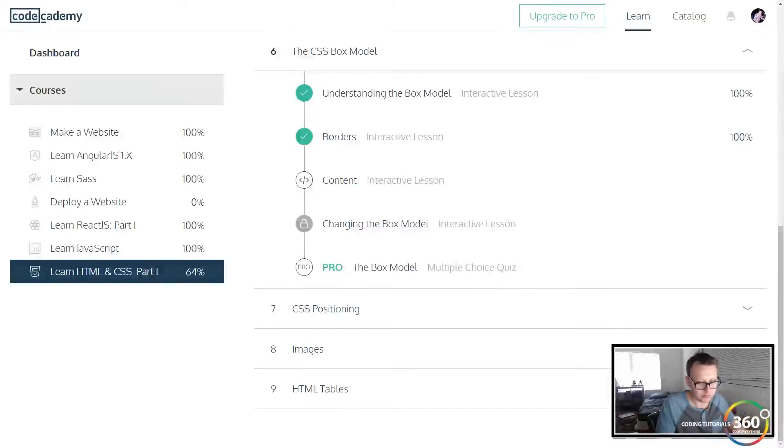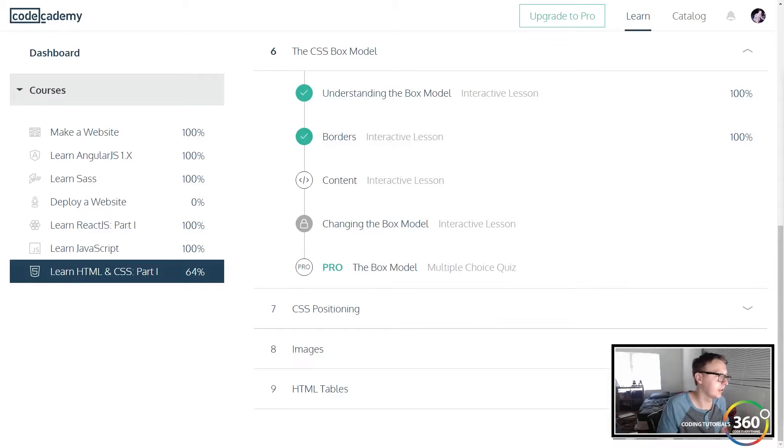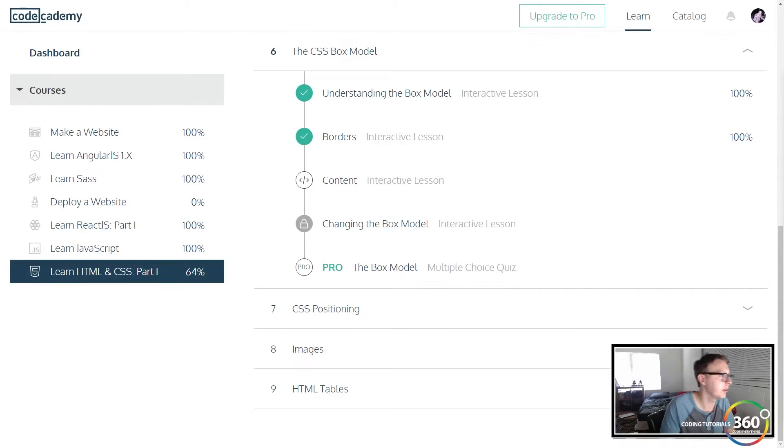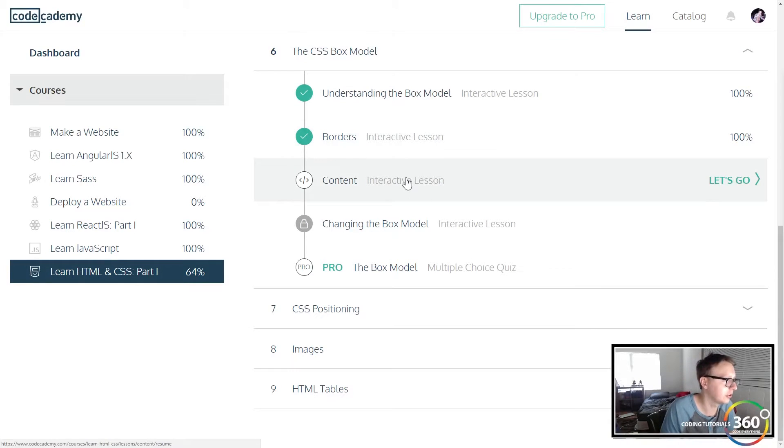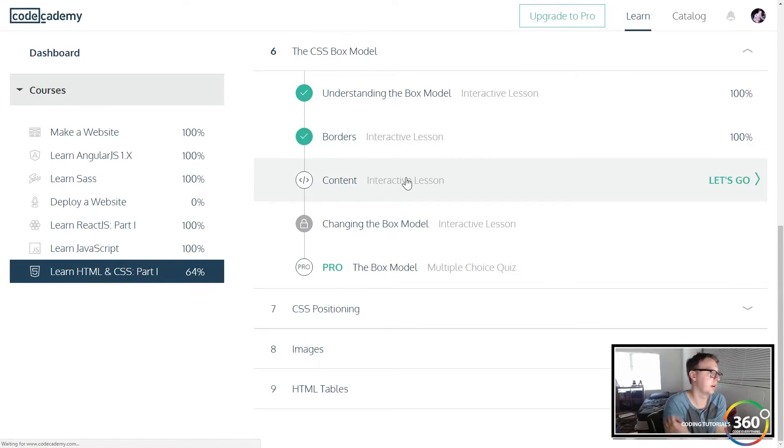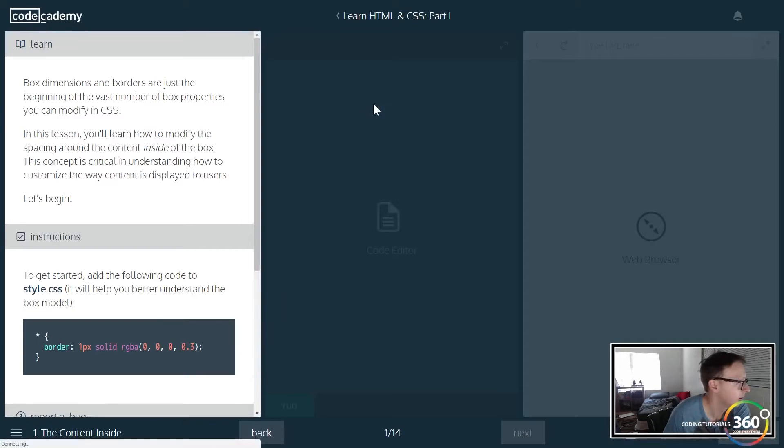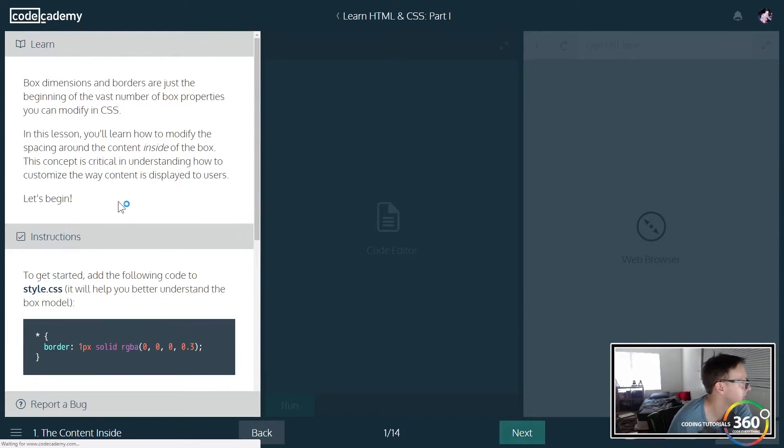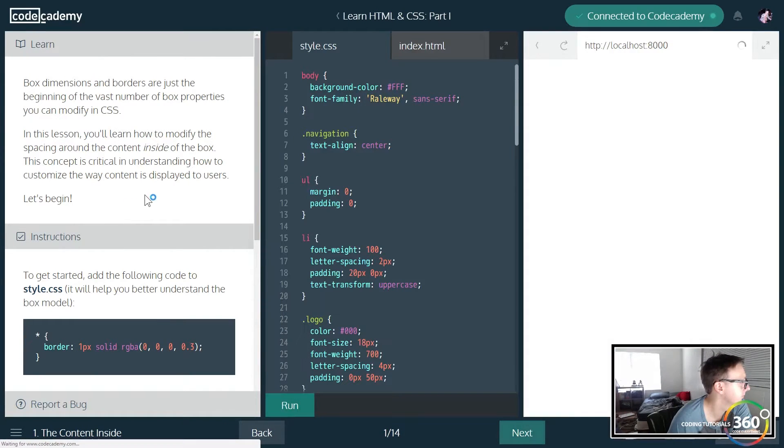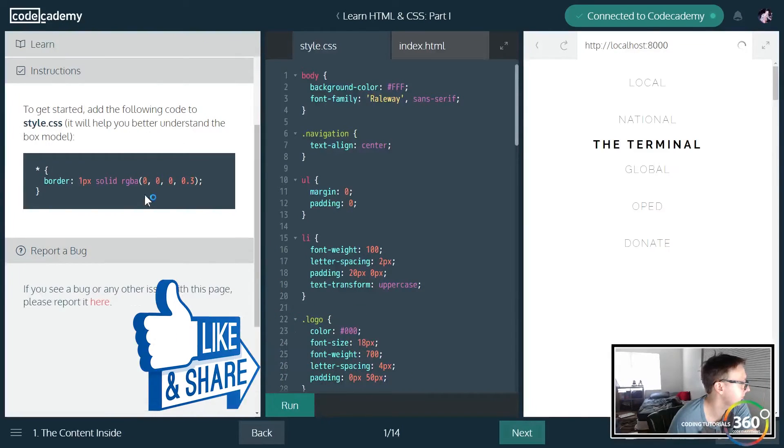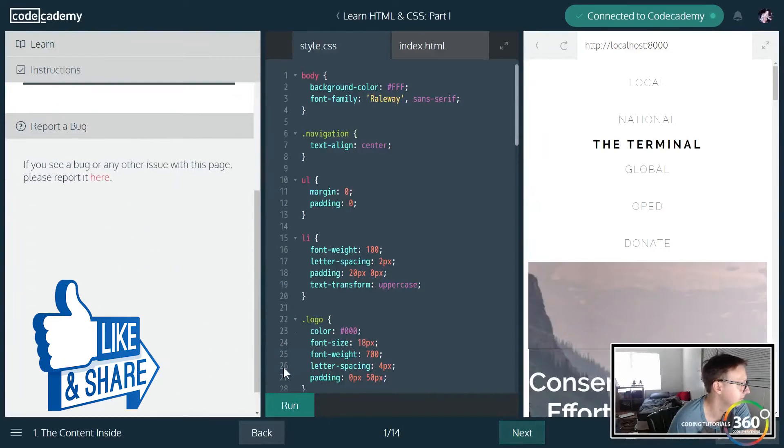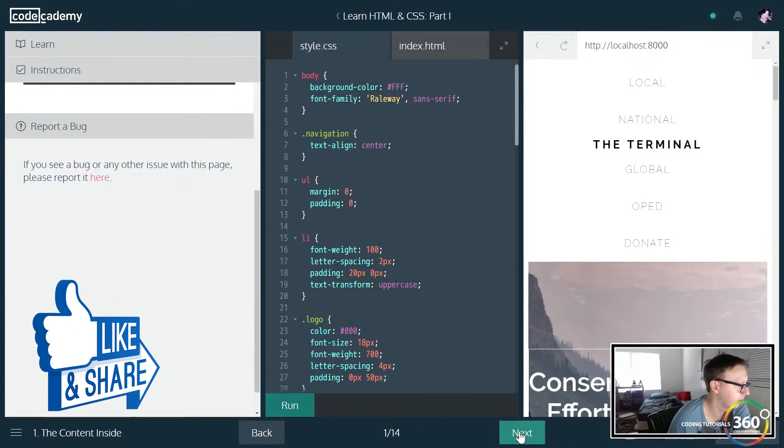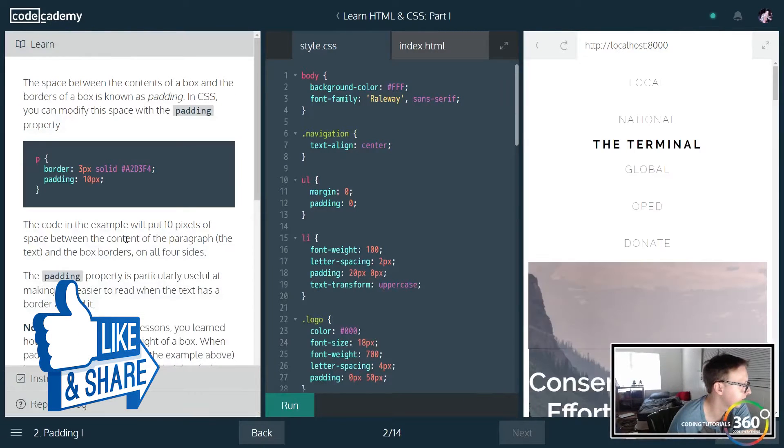All right guys, we are back in Learn HTML and CSS Part One in the CSS Box Model content. So let's go ahead and jump right in. Let's give this first page a look.